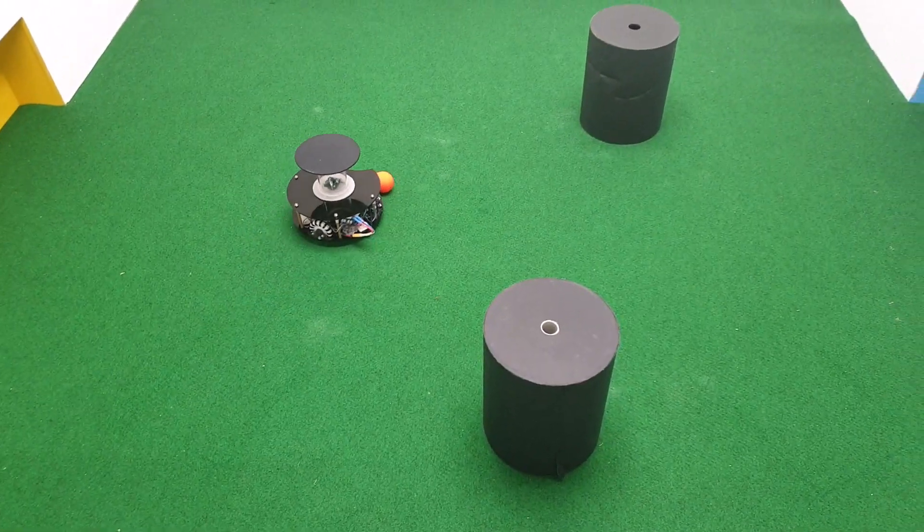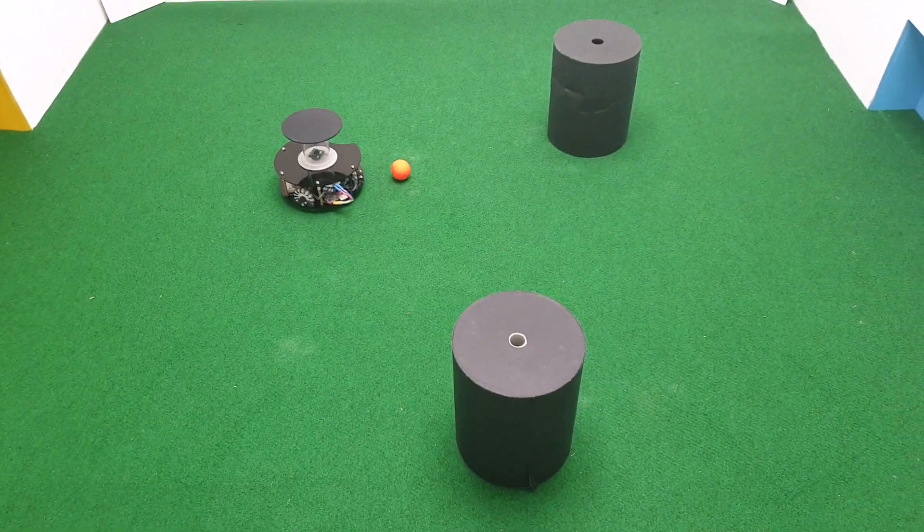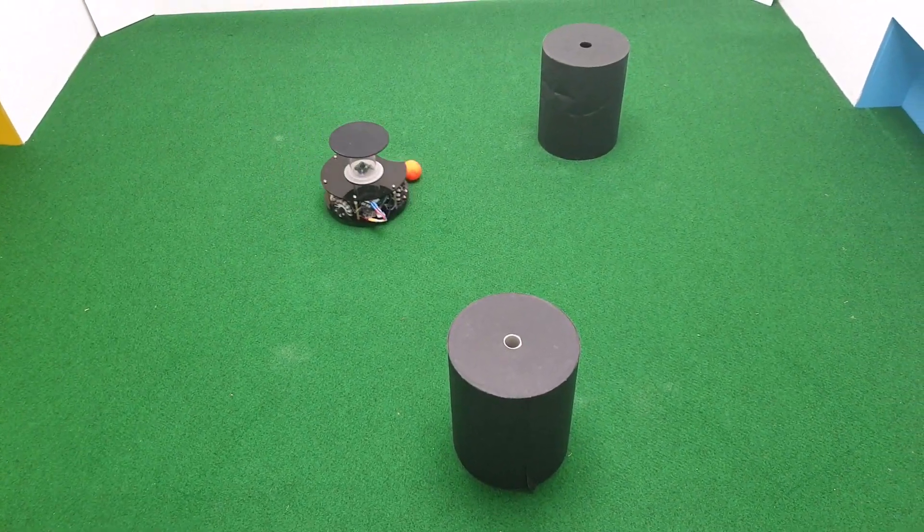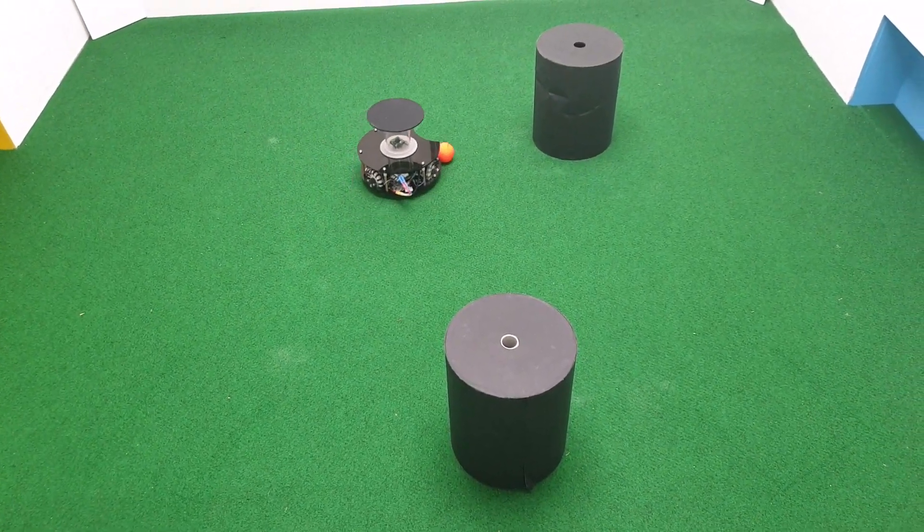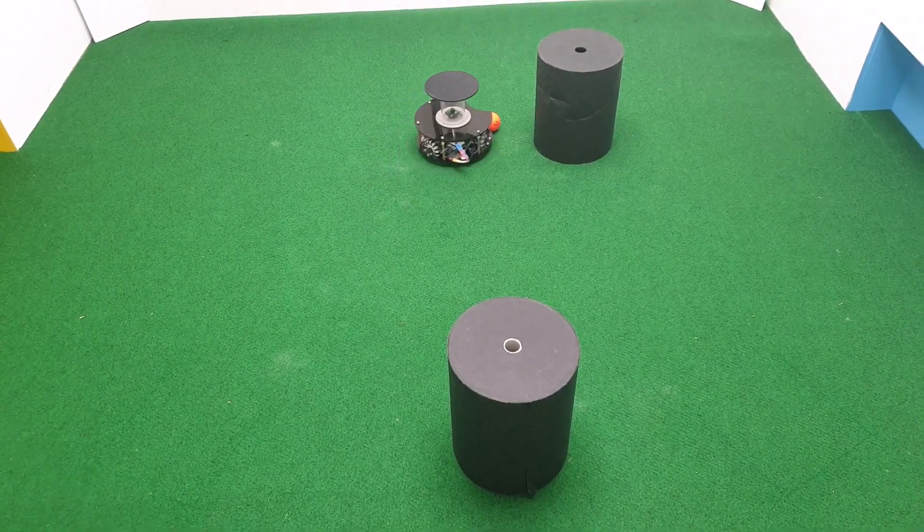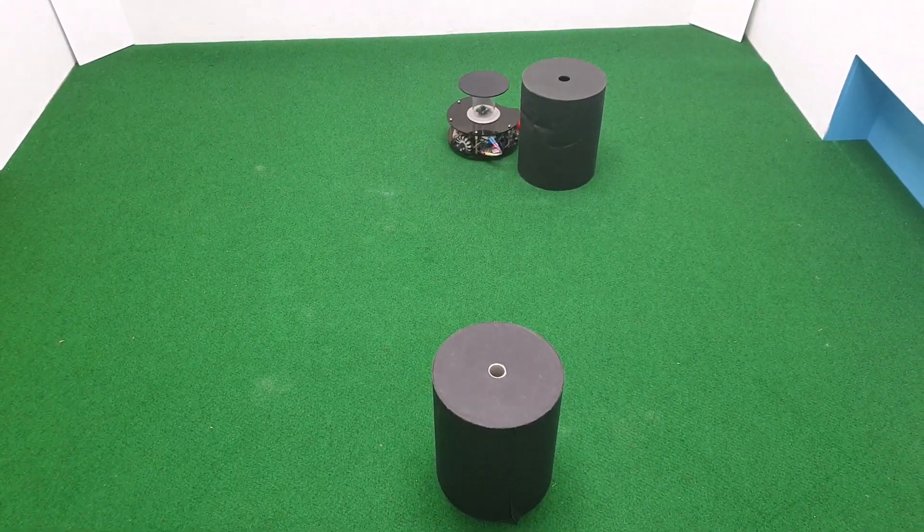The final robot successfully was able to acquire the ball, avoid obstacles, and push the ball into the goal.